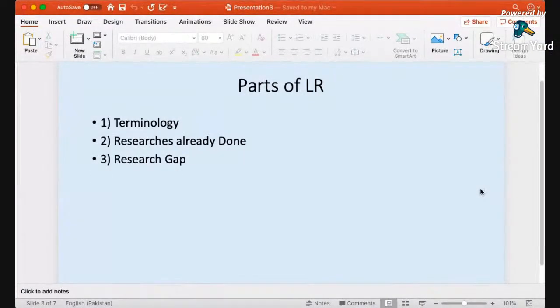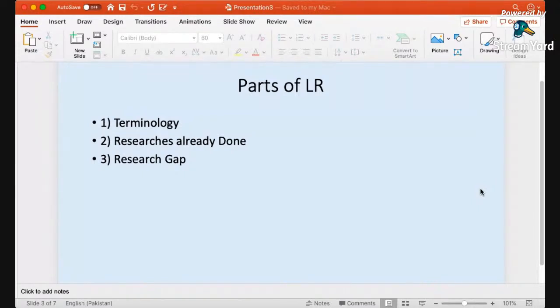So let's enter into further details of what literature review possibly can be. First of all, literature review should mainly be discussed and developed in three parts. First: terminology. Second: research already done. Third: the research gap. Terminology refers to the terms we are using or intend to use in our research thesis — captured from your topic, theoretical framework, or other literature. Definitions — dictionary definitions, understood definitions, and your working definitions — must be discussed in this part. I shall discuss this part later as an example also.